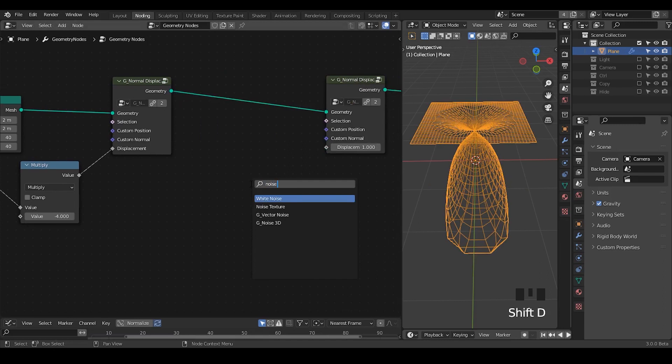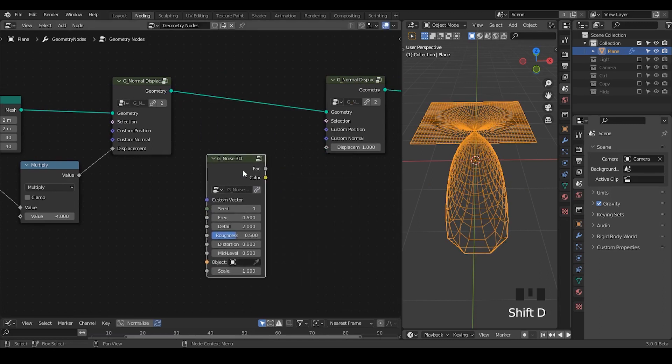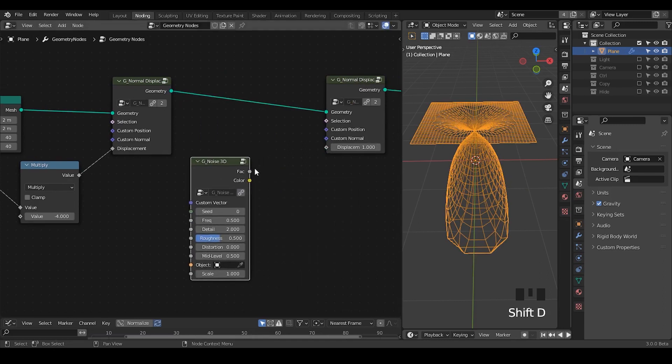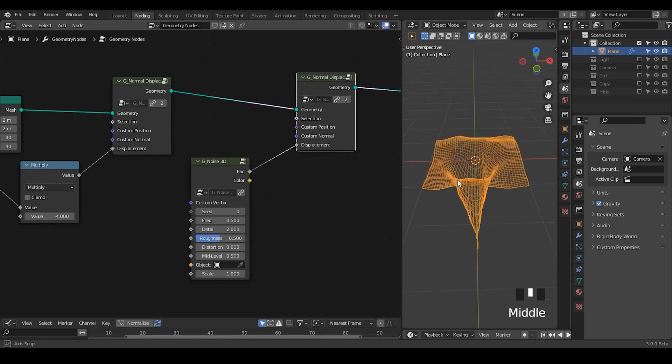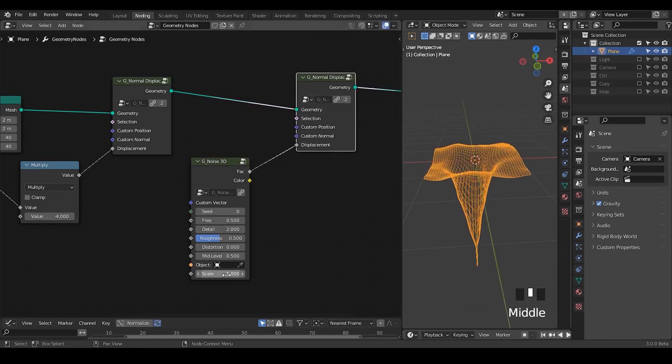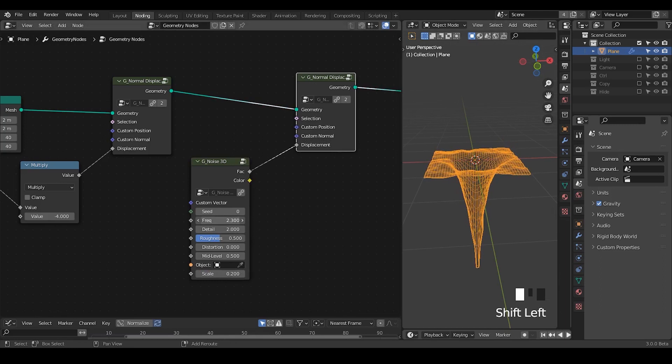I'm going to take a noise 3D and plug this noise into displacement. So here, let's decrease the scale a little bit, increase the frequency.